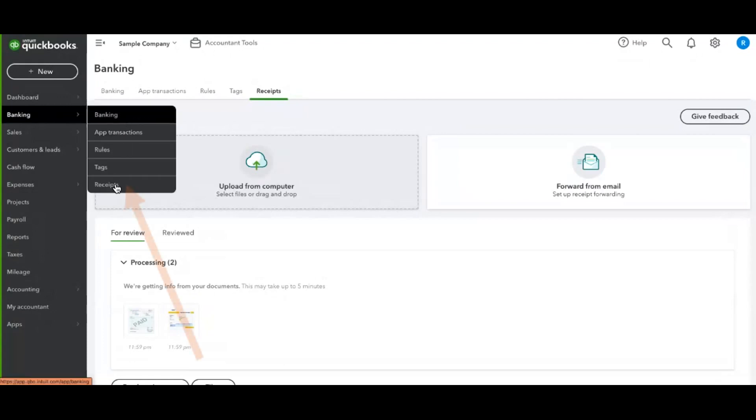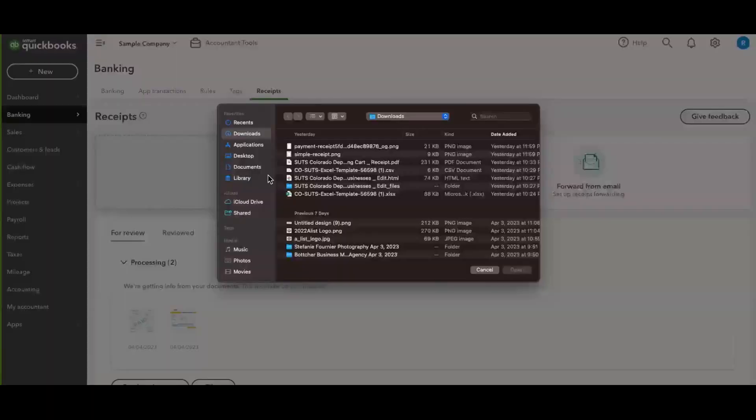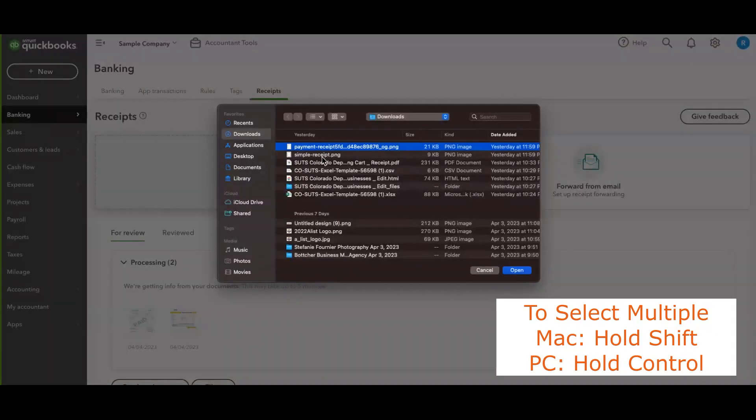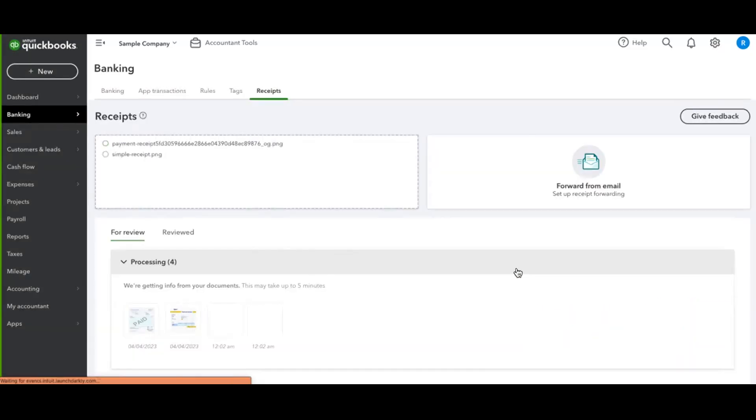all the way down to receipts, and click on the cloud with the arrow. This will allow you to select attachments directly from your computer. You have the ability to select multiple and click upload.